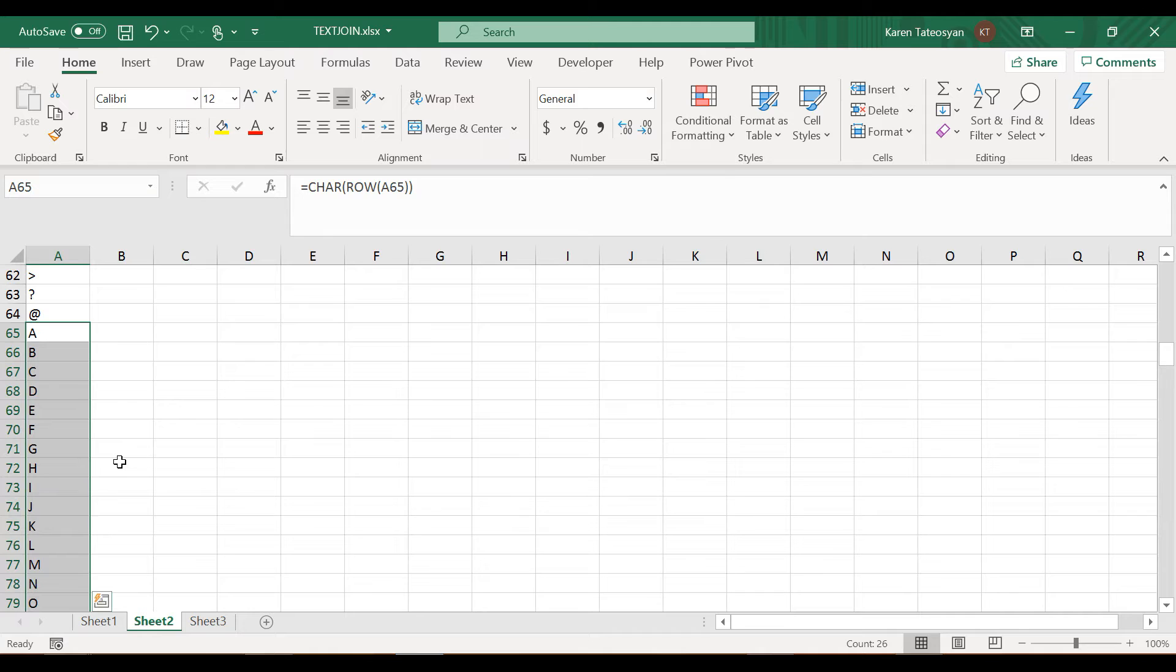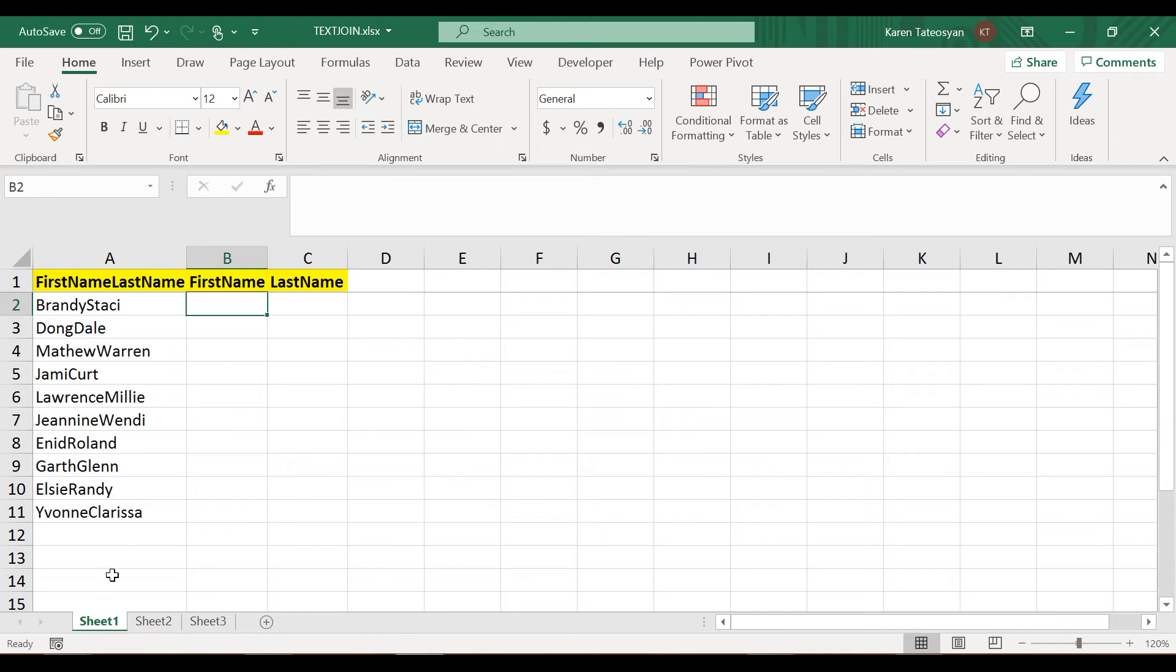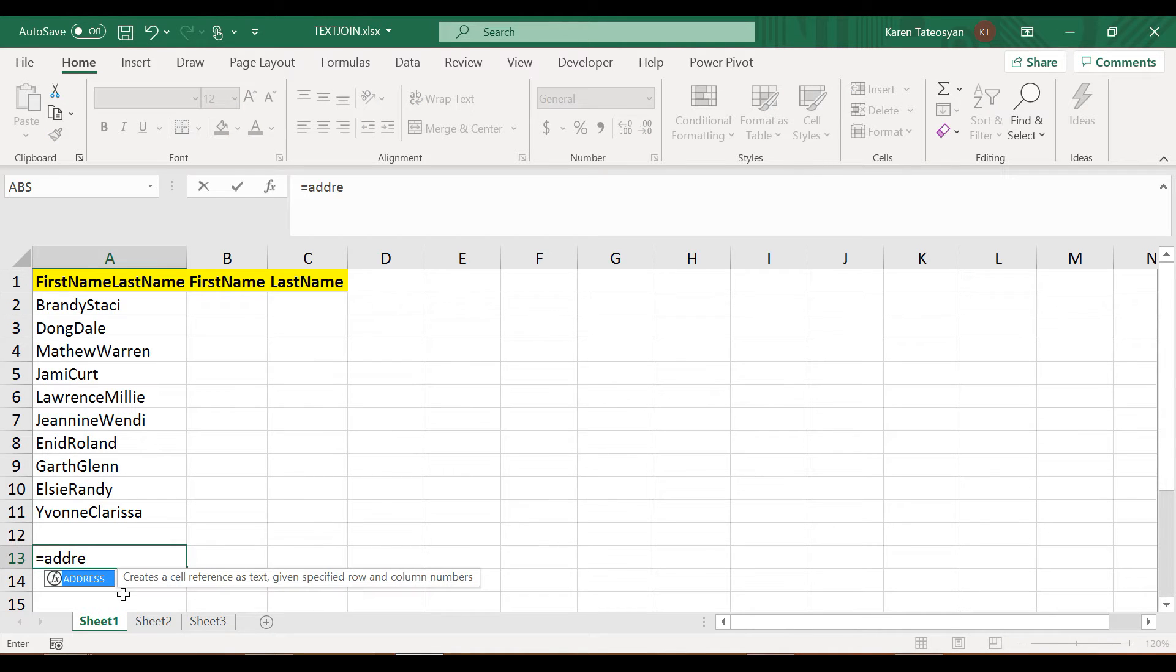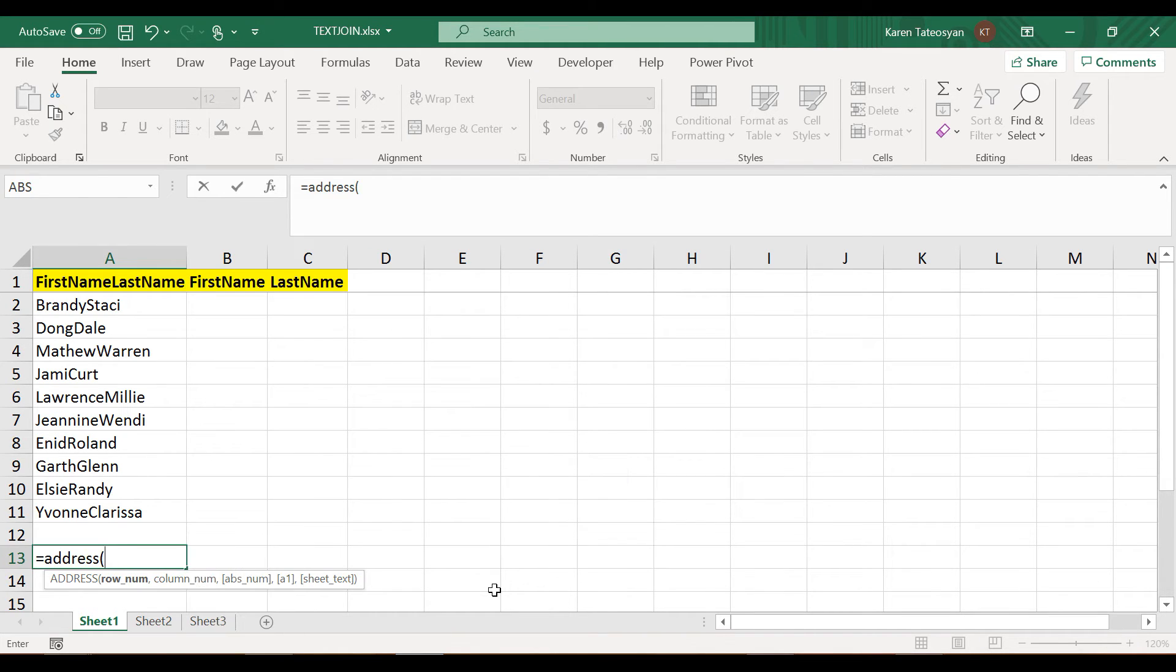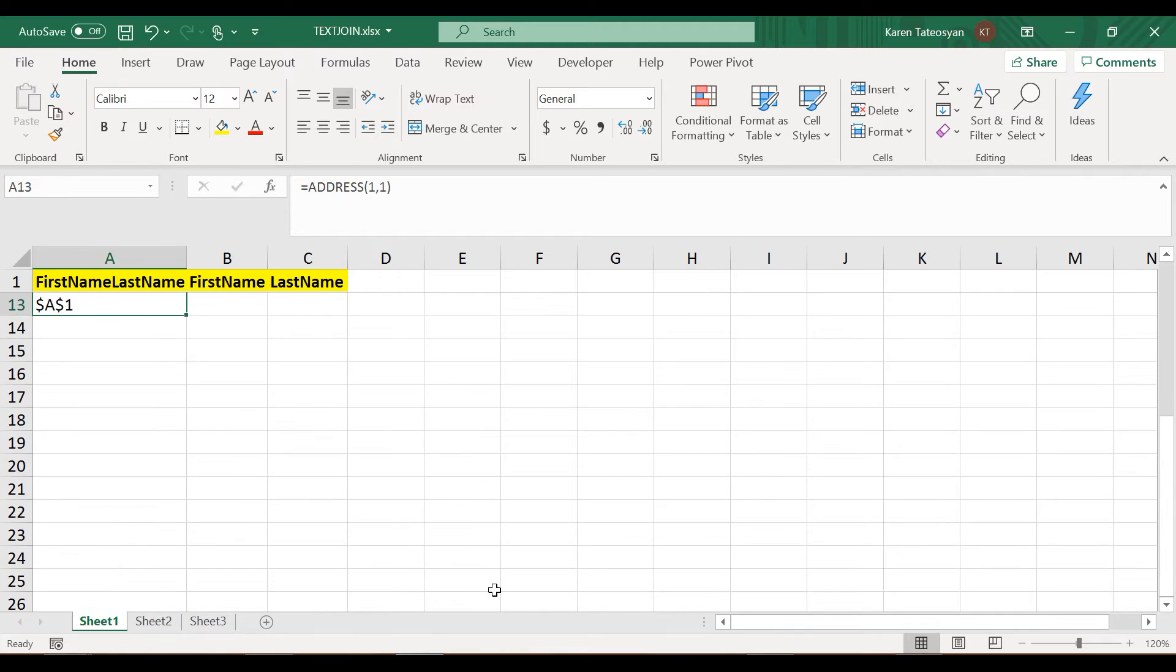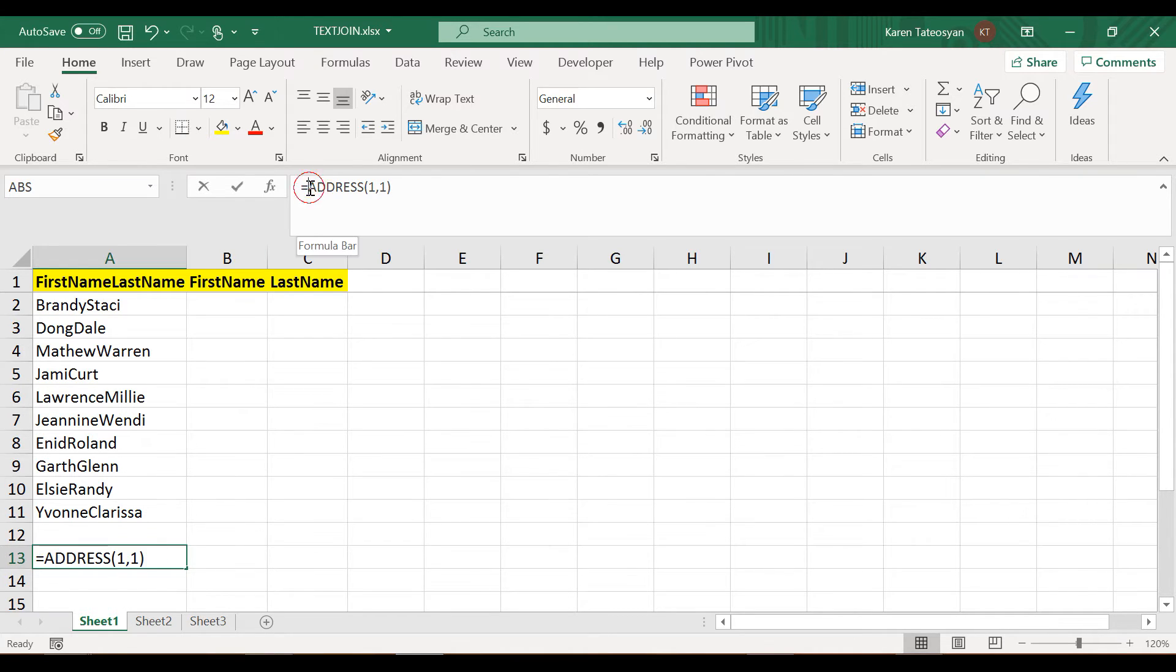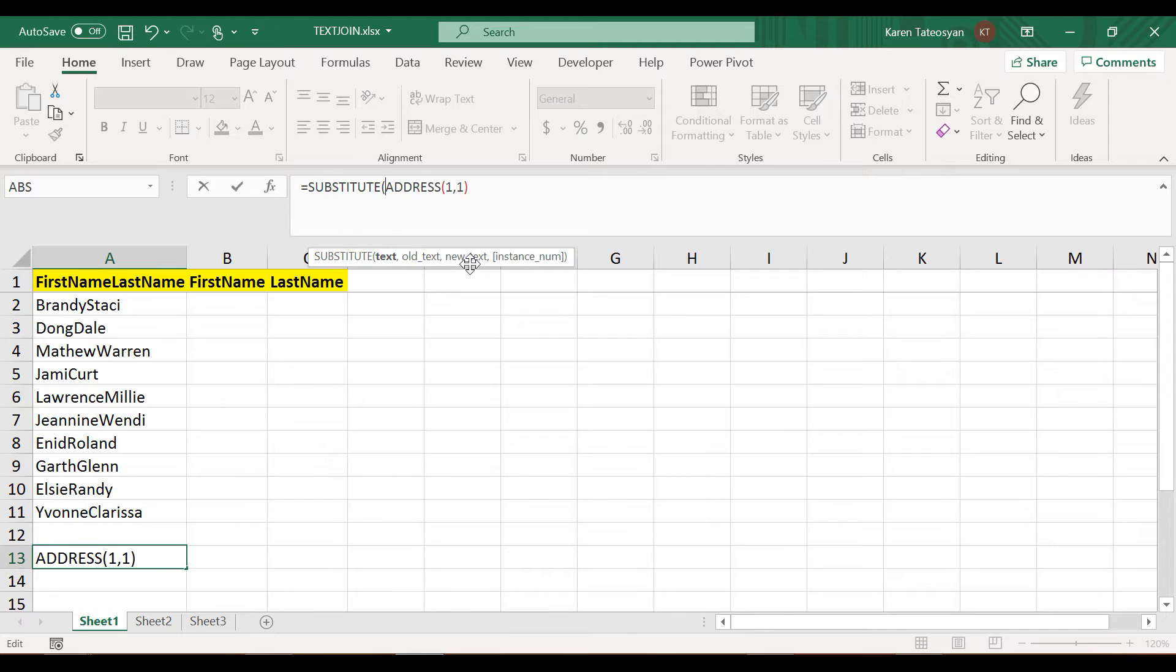One way is to use this, but we already know the CHAR function. Let's review a function which we haven't reviewed yet, called ADDRESS. It creates a cell reference as text given a row and a column. If I were to reference the first row and the first column, Excel will return an absolute reference - A1 with these dollar signs. We can remove these dollar signs ourselves.